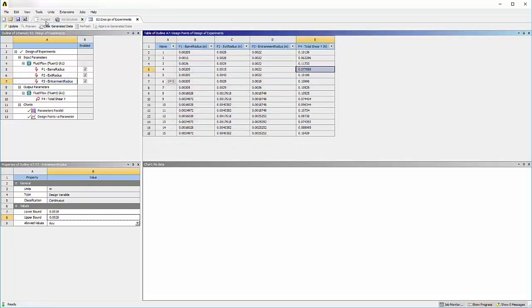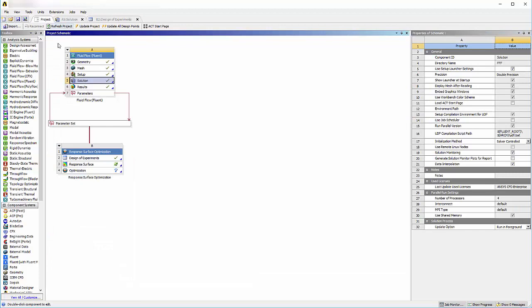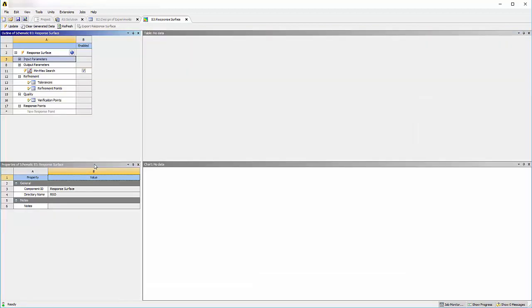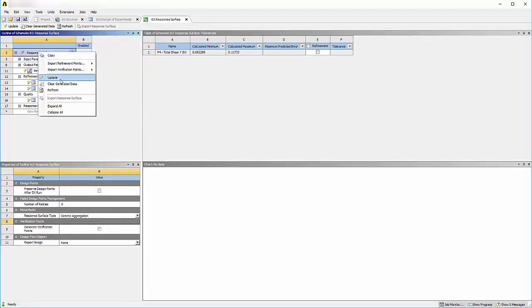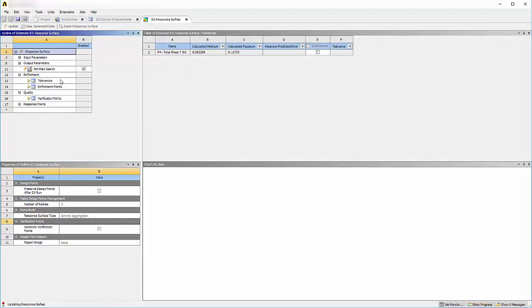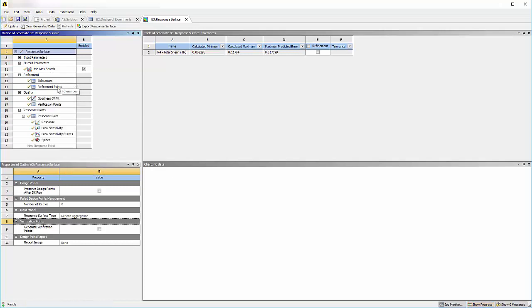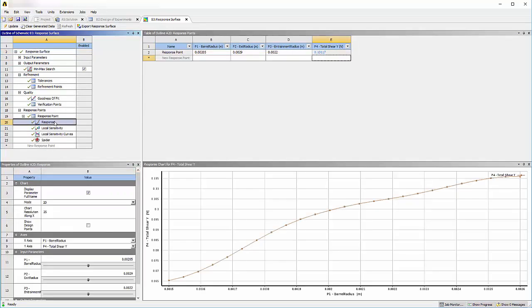From the values generated by the design points, the response surface optimization system creates a response surface. Using an interpolation method, the location of the optimization targets are determined from this surface.